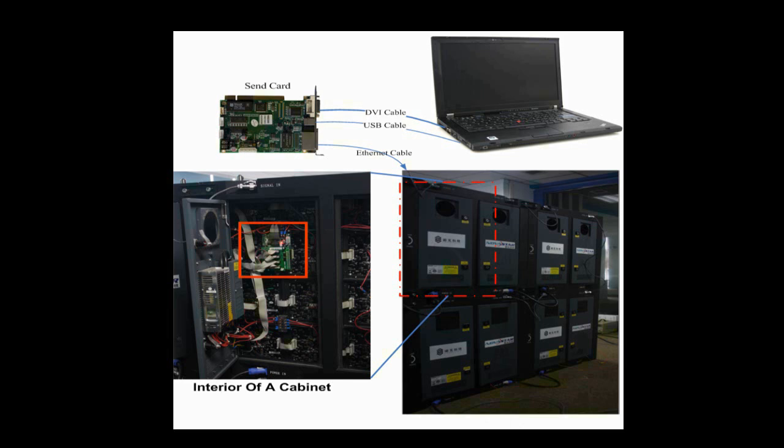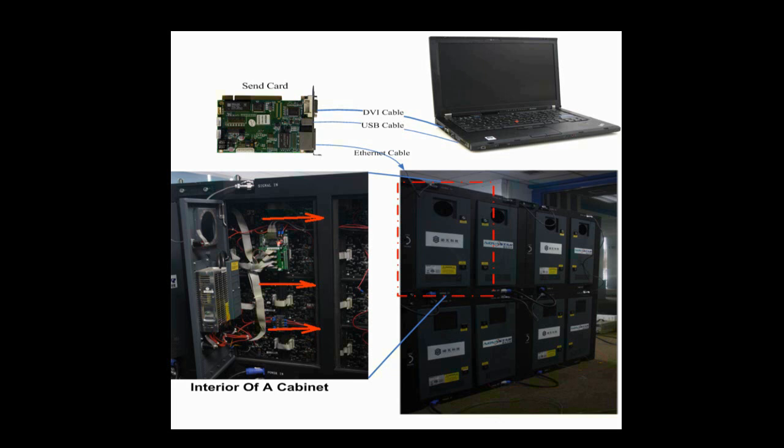Modules of each row are connected together, and data goes from right to left when watched from the front. This is the module cascading type of this cabinet.